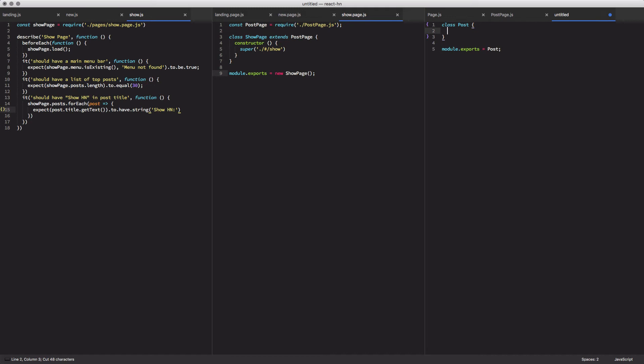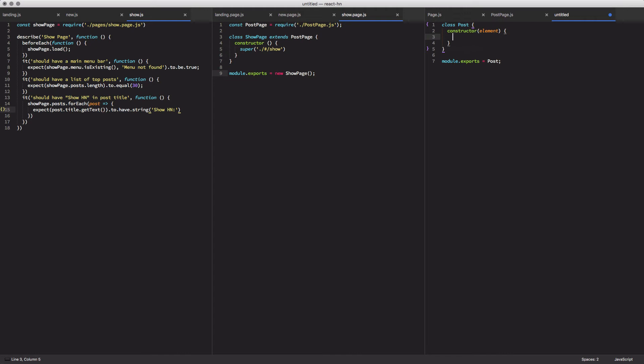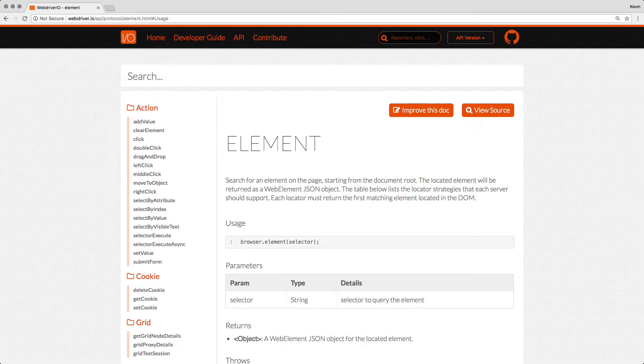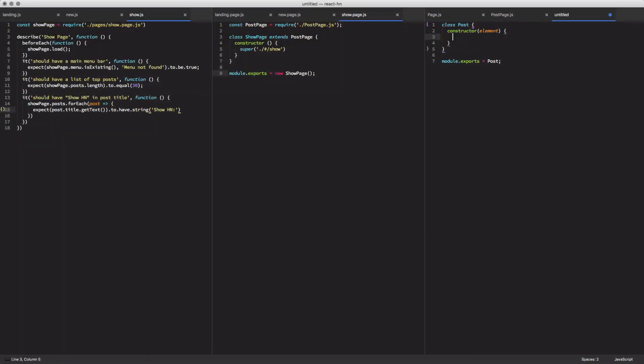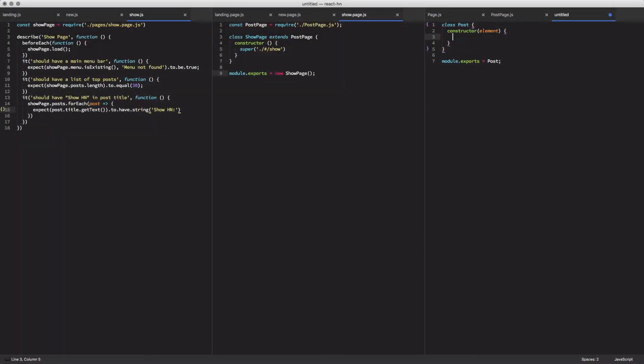So the first thing we'll do is define a constructor. That constructor is going to take an element. This is not a selector, but rather an element. And that's going to be a WebDriver IO element reference. If you're really interested, it is a simple JSON object that has an element ID and things like that. And in our constructor, we're just going to store that element for later use.